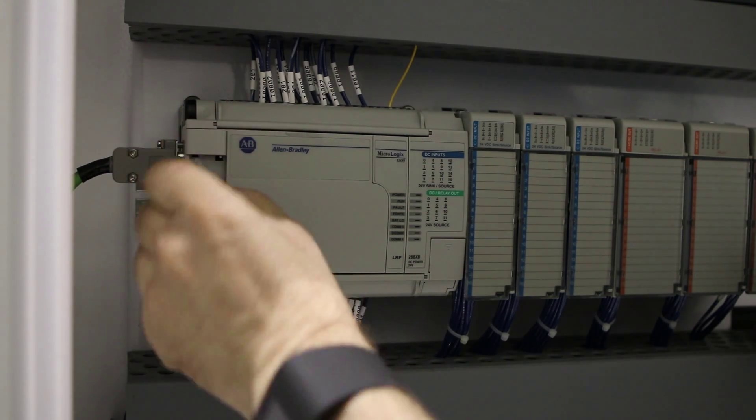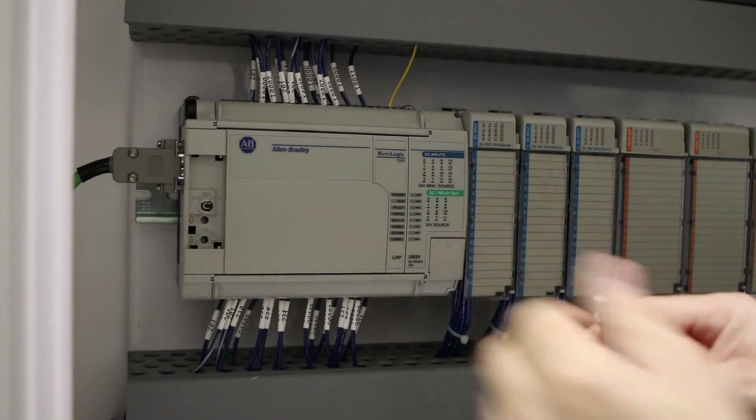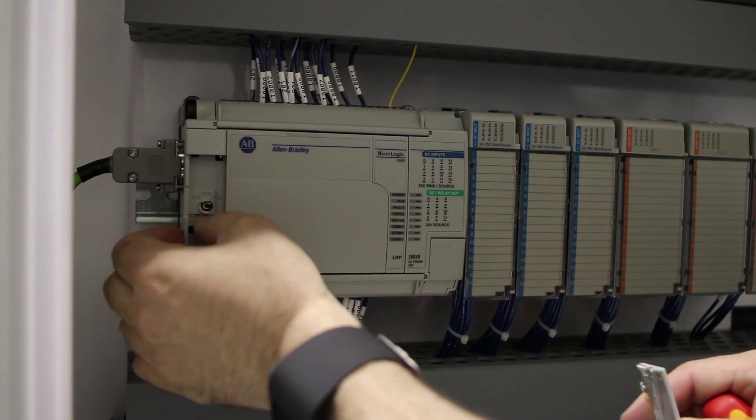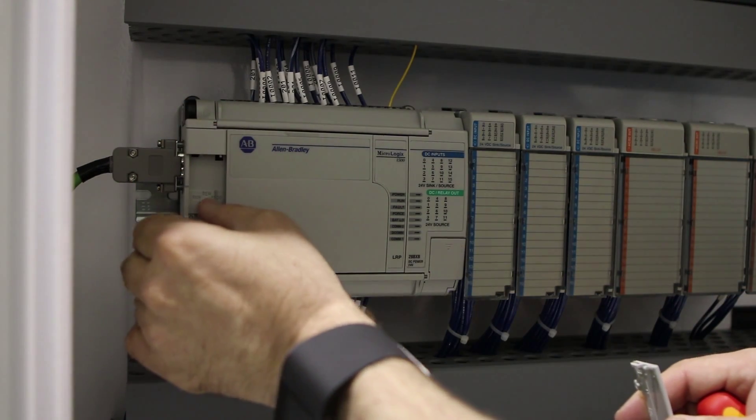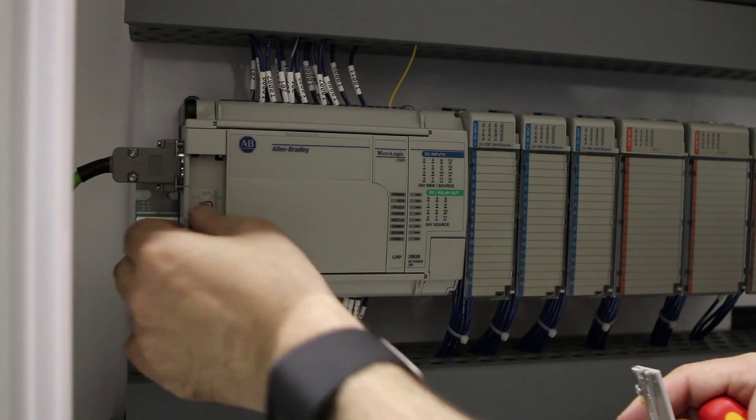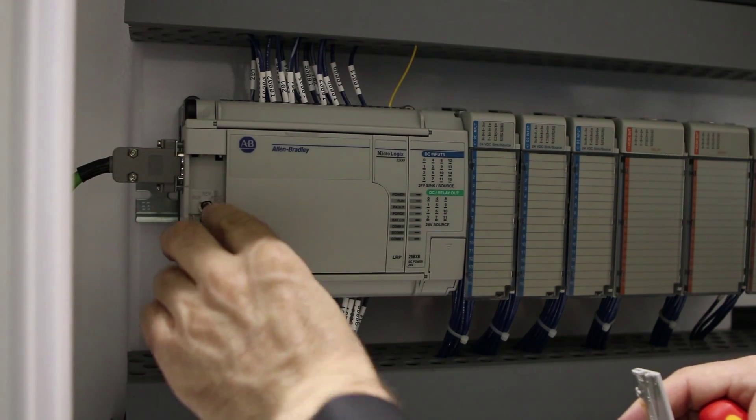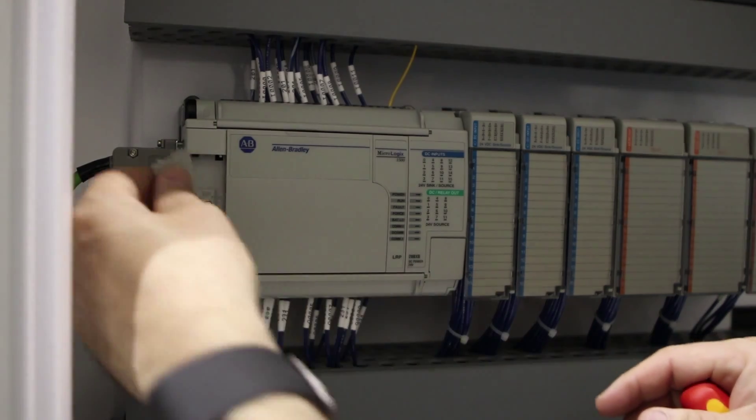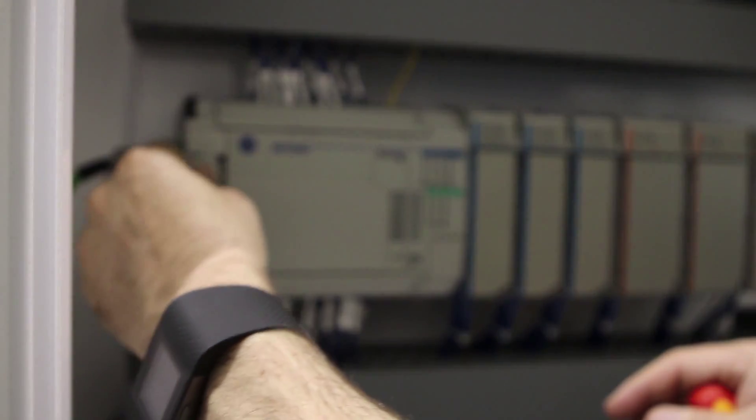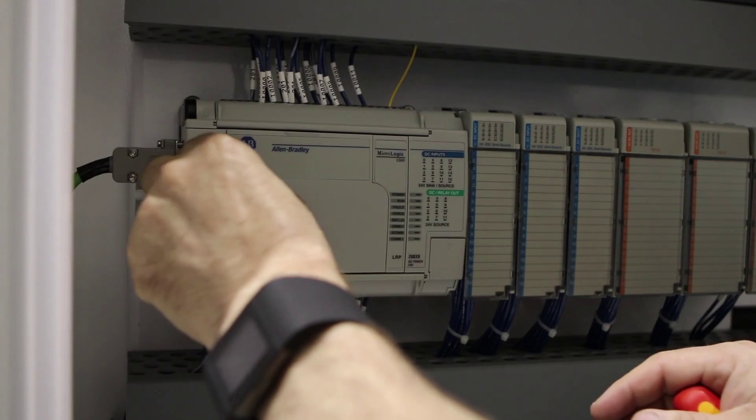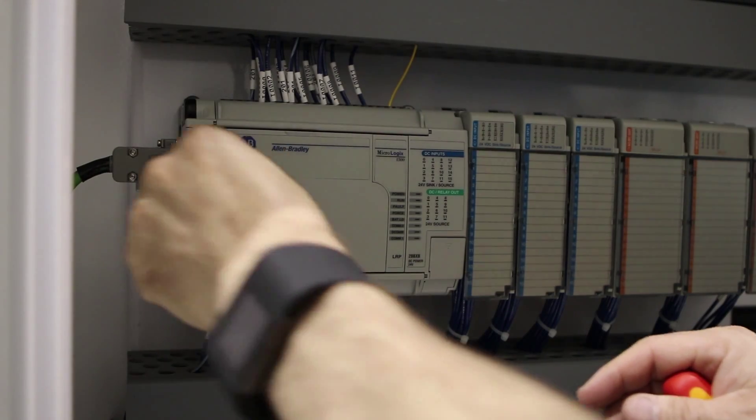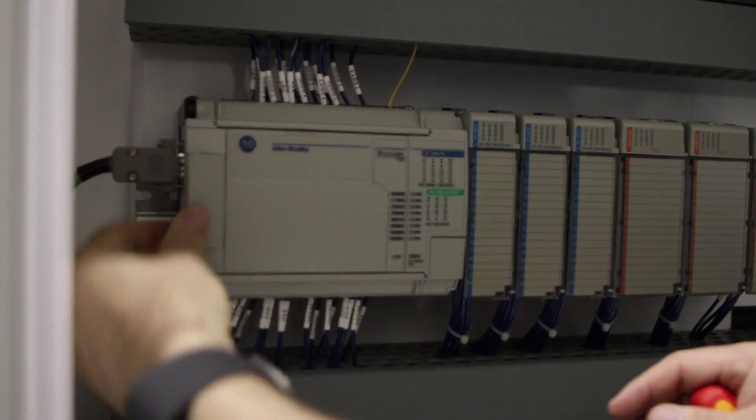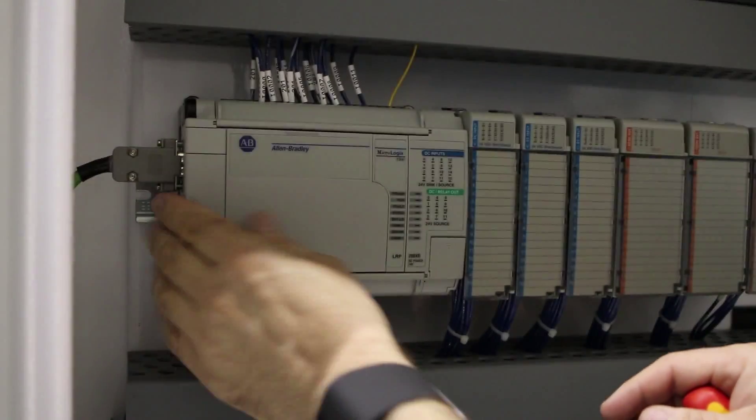I'm going to remove so that you can see. Changing the switch over to run. Normally you would not remove this door. I just removed it to make it easier to see the switch.